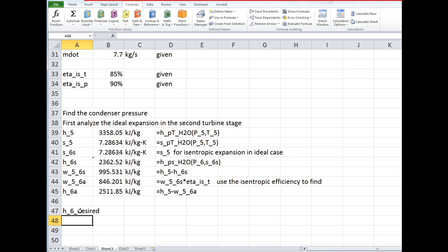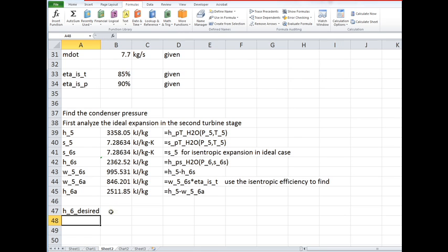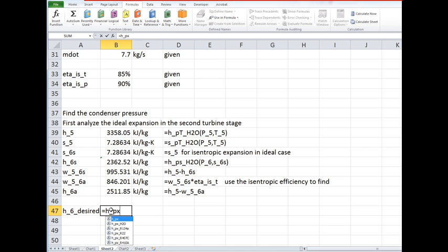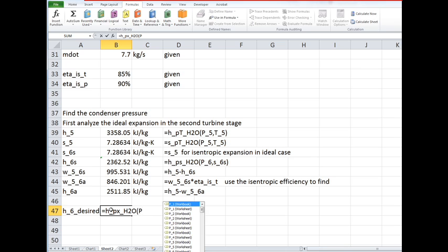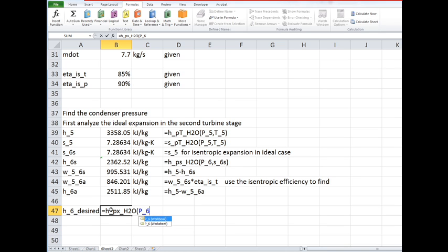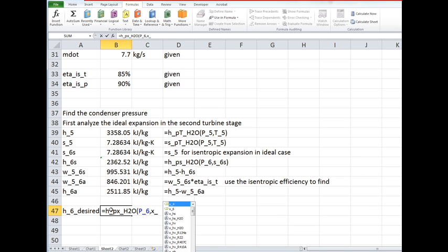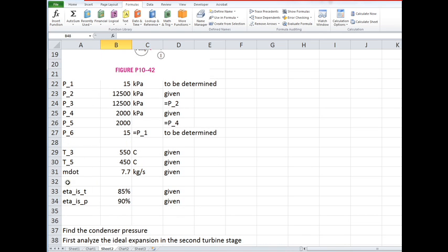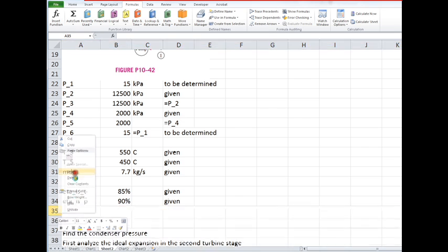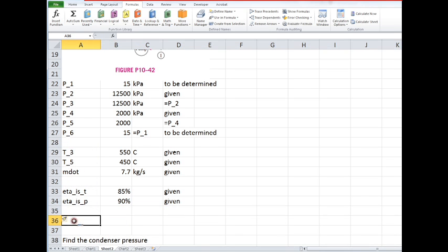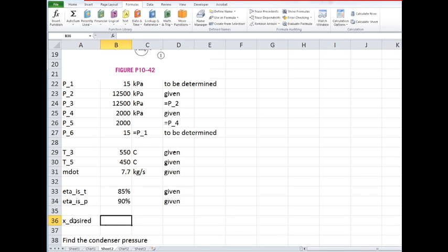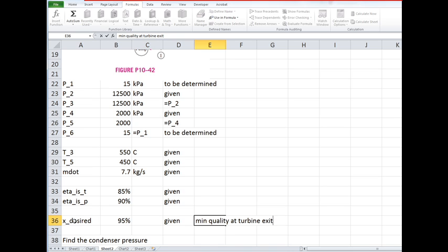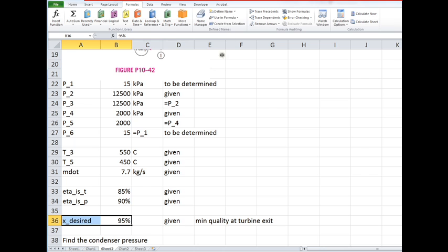But what we want to do is, I'm going to call it h6 desired, and we want that to be equal to h as a function of the pressure and the quality. The pressure has got to be equal to P6 and the quality has got to be x desired. Well, x desired we don't know what that is. I should have given that up here in the problem statement, which I'll do now: x desired 95 percent. So this is the minimum quality, and that's given.